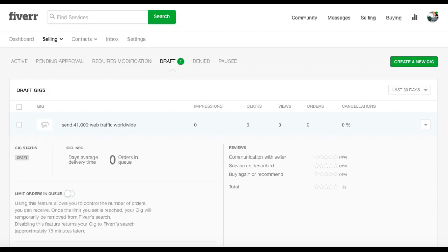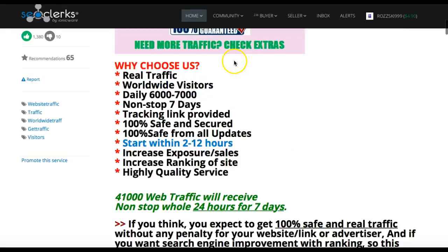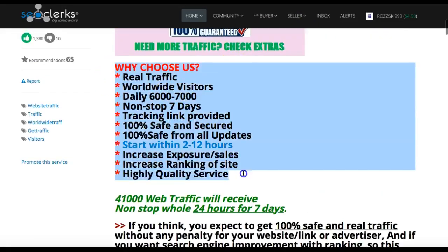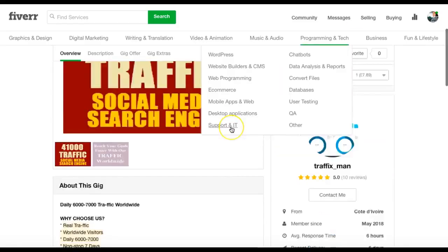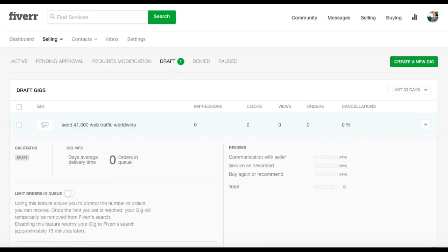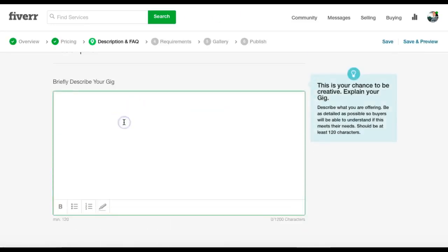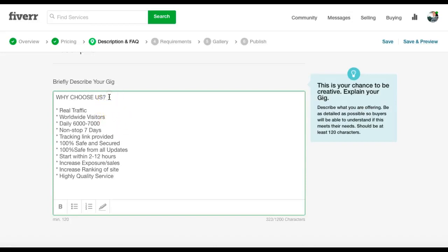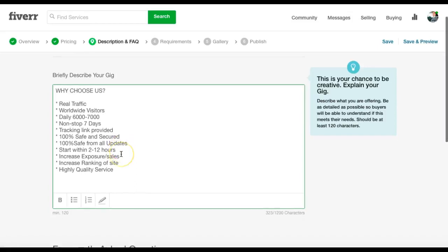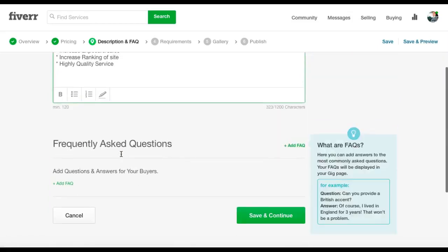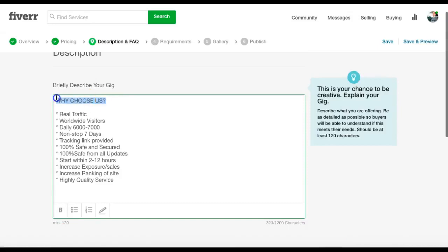Briefly describe your gig. So we're going to look at this guy here. You can see what he's done here. Why choose us? Everything's on there. And if we go to that gig that we were looking at, he's basically just copy and pasted it. So we're going to do the same. Why choose us? Real traffic, daily nonstop tracking link provided, high quality service. Perfect. Make that bold.